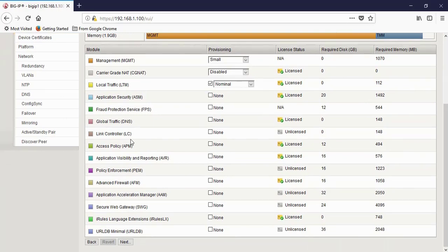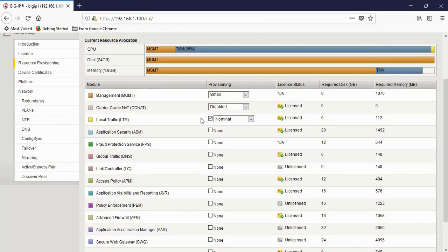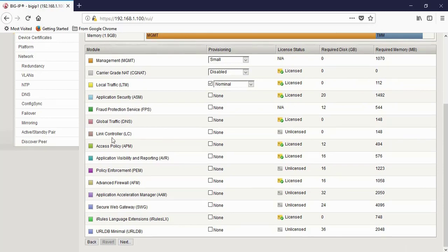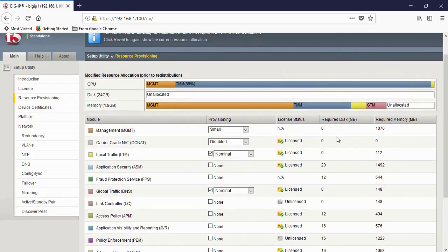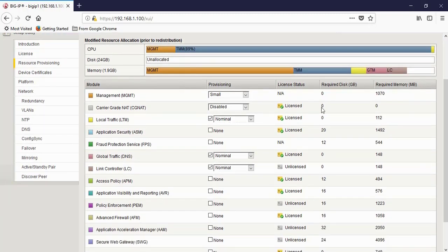Click on next. In this series, we are going to concentrate on Local Traffic Manager only, and it's already selected here. You can see which modules are licensed and which are unlicensed. IRL is licensed, AFM is licensed. If you want to enable GTM — see, I've selected GTM but it allocates memory for it: 148 MB of RAM. If you select another one, it will again allocate 148 MB of RAM.